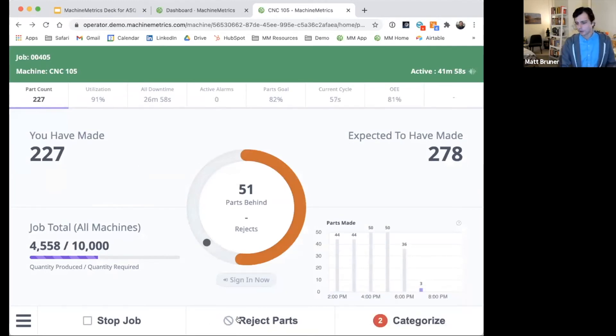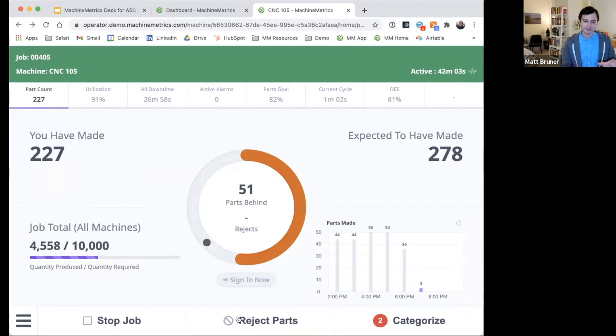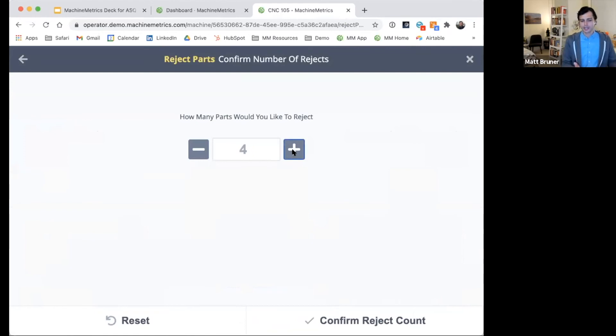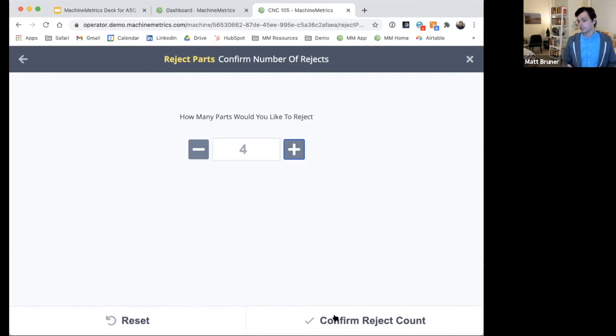So the last component, I think that will interest the audience here the most, is being able to categorize some of the part rejections. There's a basic tool built within Machine Metrics such that users can enter scrap directly at the machine. So for folks that are employing quality at the source type systems, this can be a helpful tool.